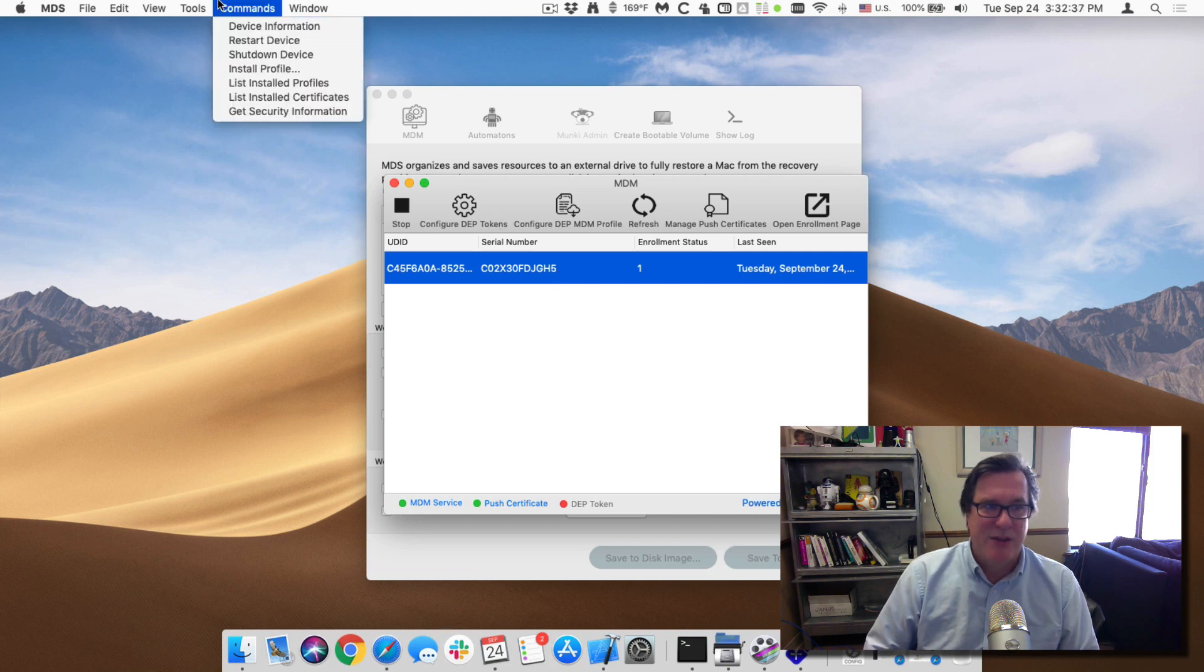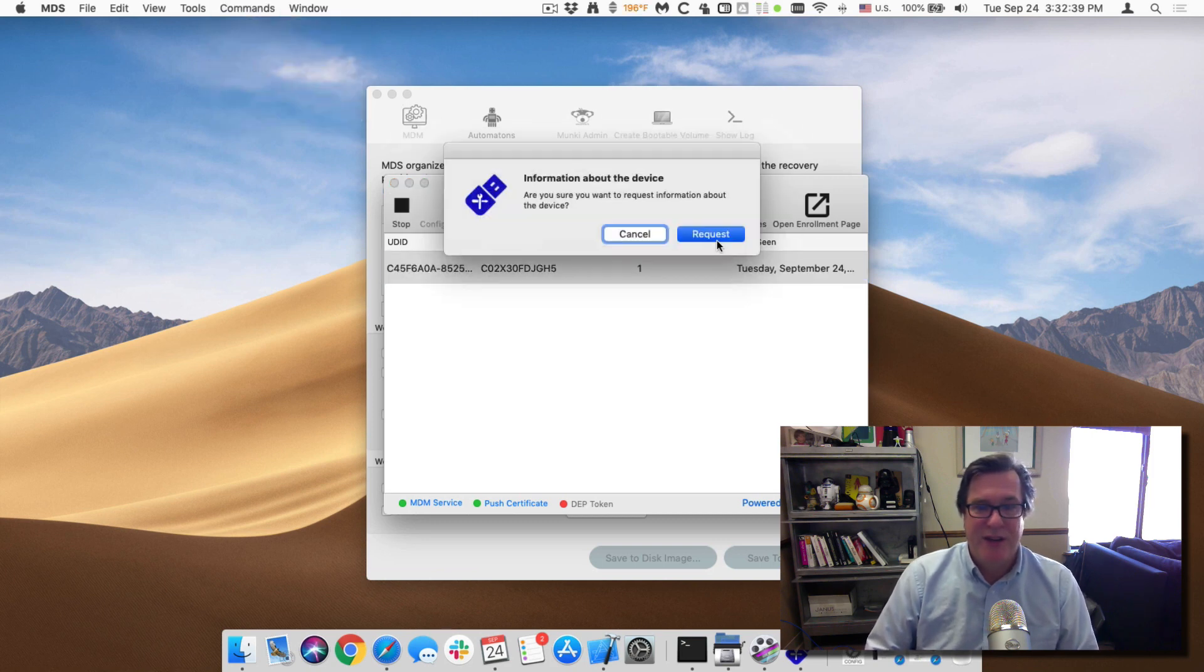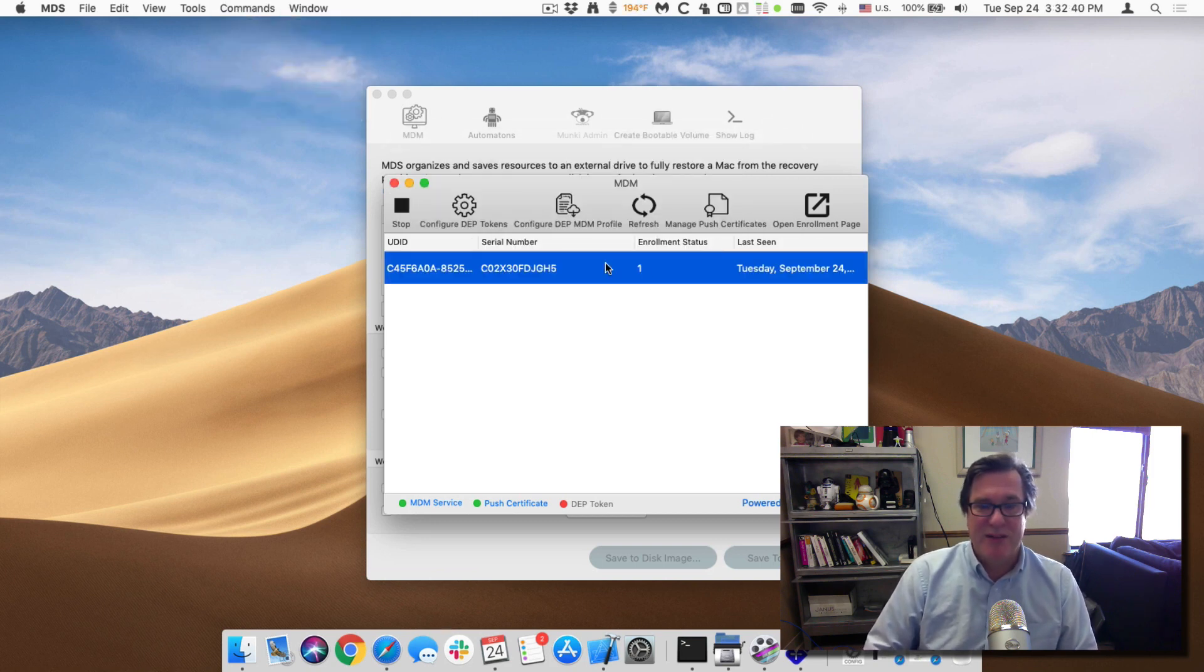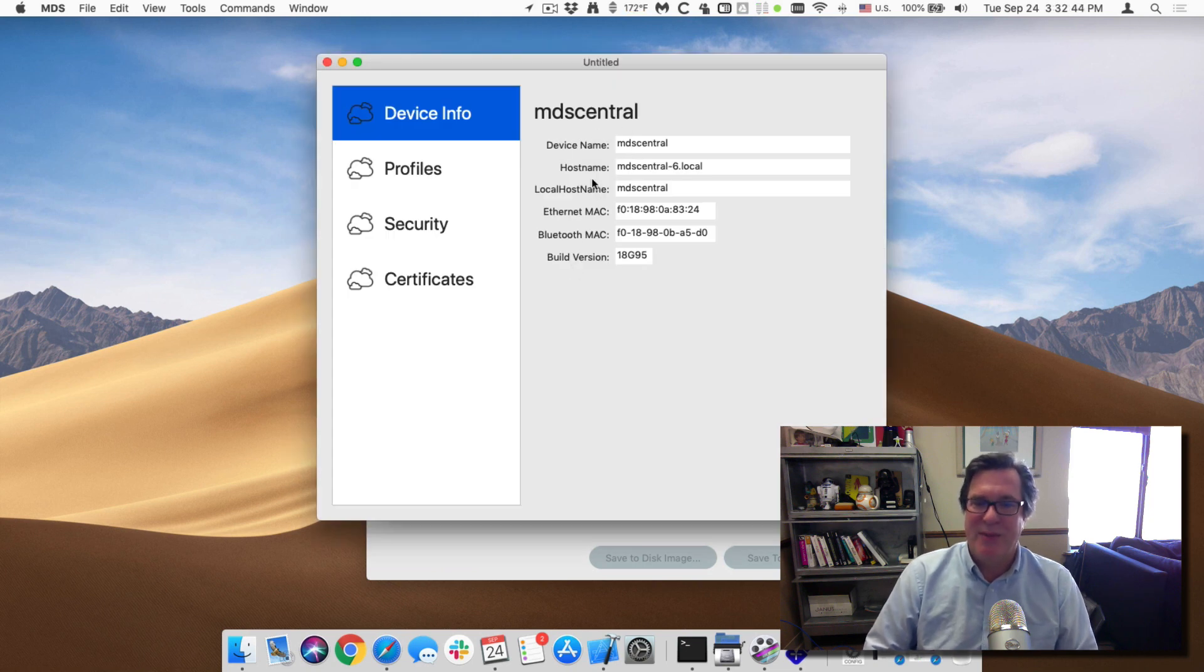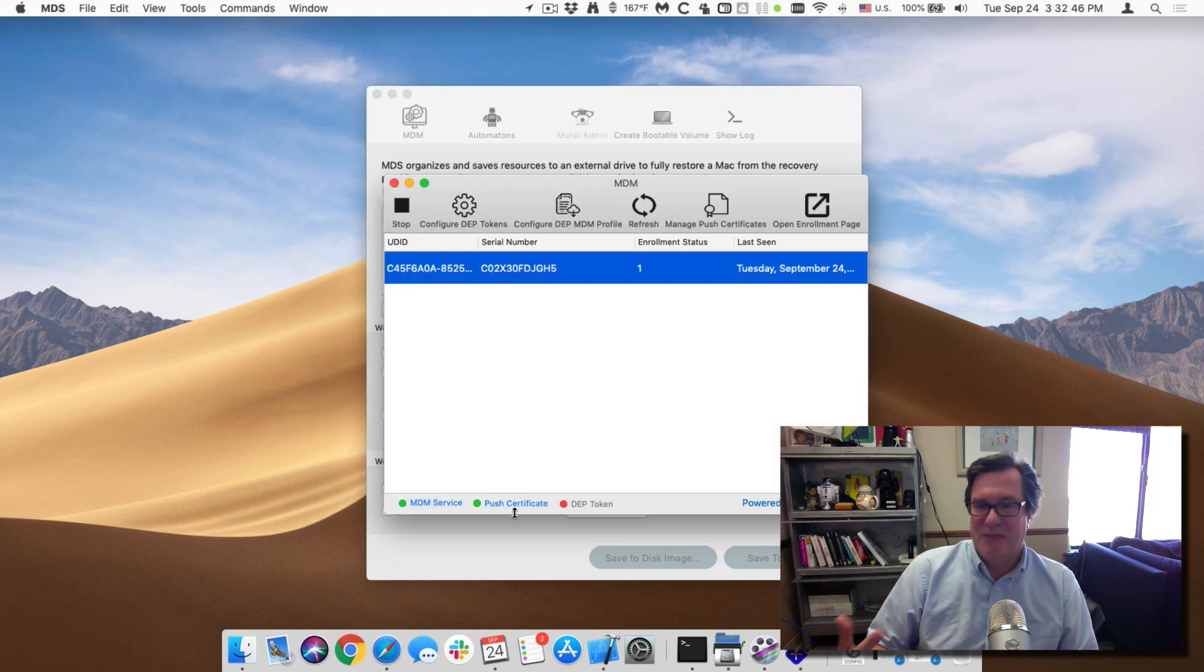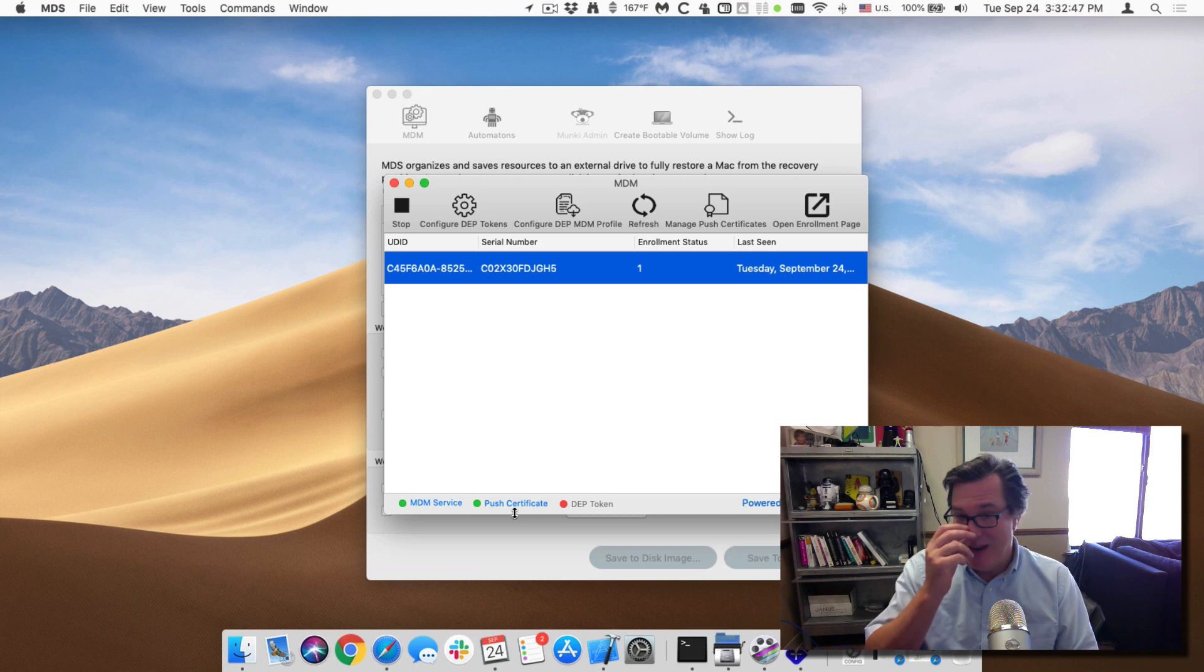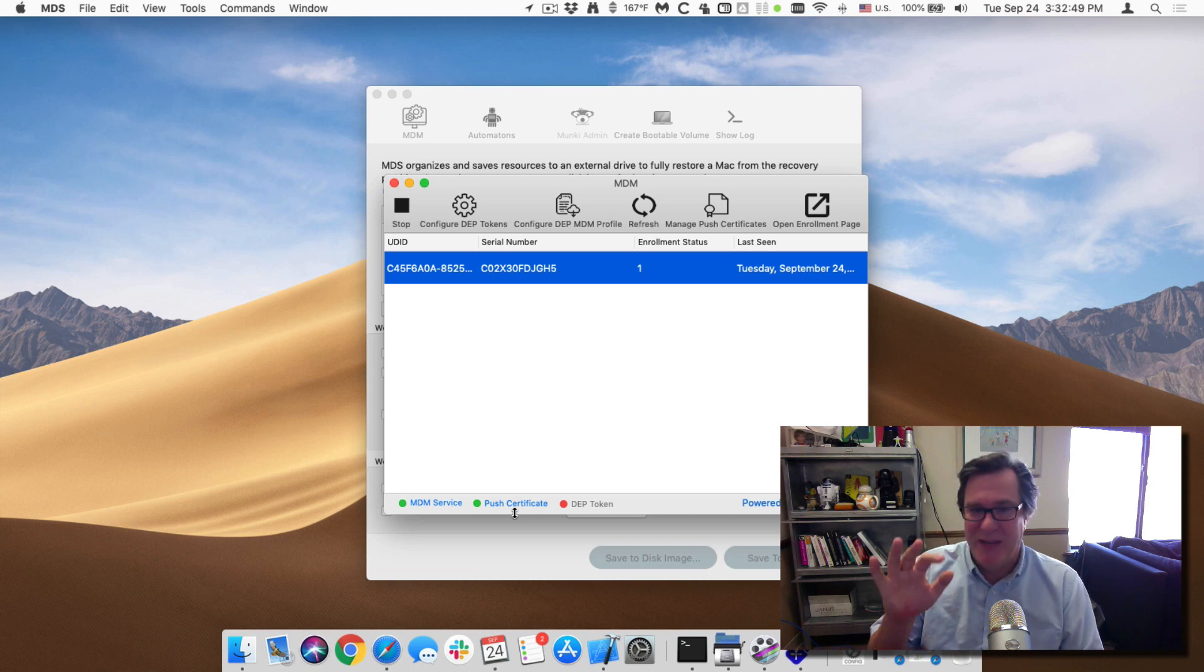So let me send a command device information. I'll send a request. And then when I go in and look at it, you can see that it has the device name, the host name, those kinds of things. And I can start using it and managing these Macs through the MDM service right in MDS.